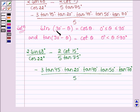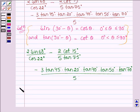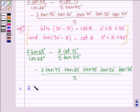Now let us use these two identities. We have 2 times sin 68°, which can be written as 2 times sin(90° − 22°), divided by cos 22°.